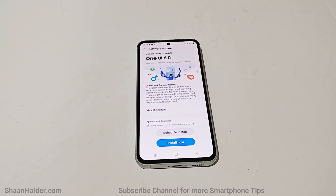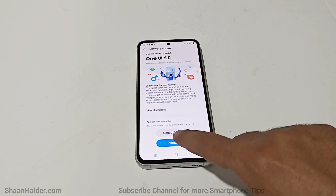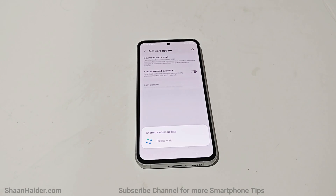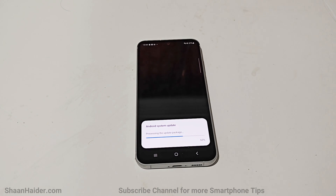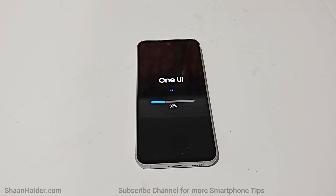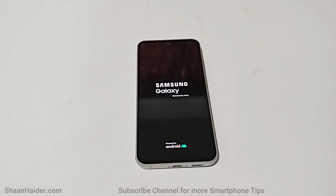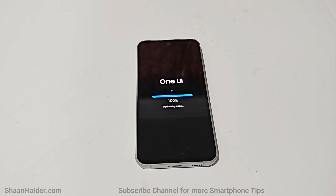Now the download is complete. All you have to do is tap the Install Now button. Your device will reboot, and once the rebooting process is completed, you will have Android 14 and One UI 6 installed on your Samsung Galaxy S23 FE.